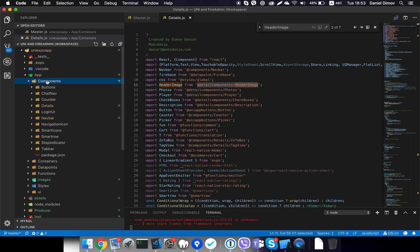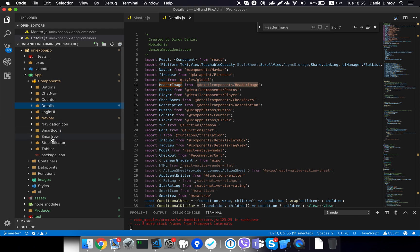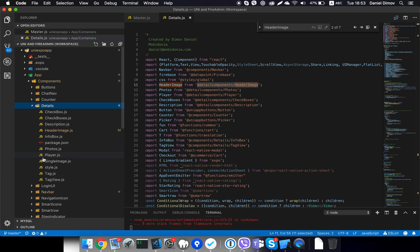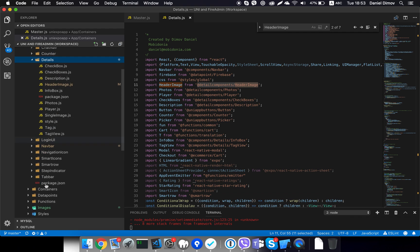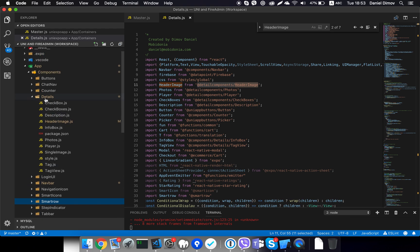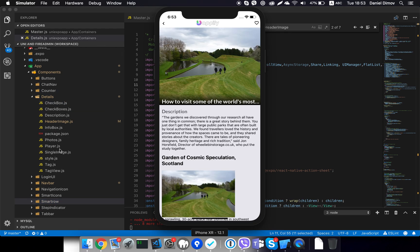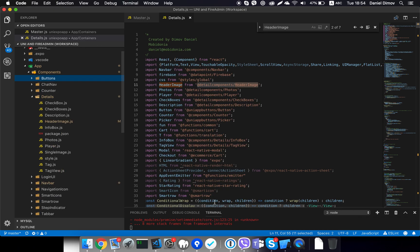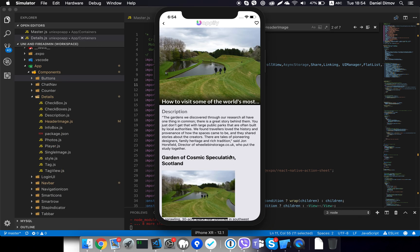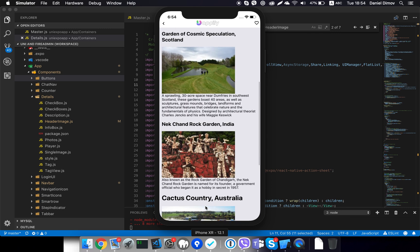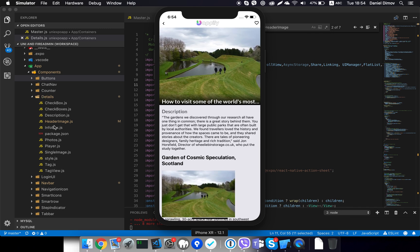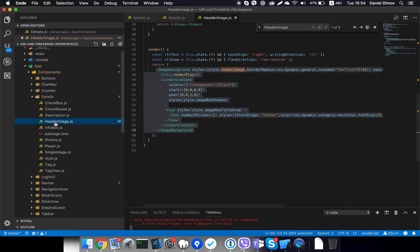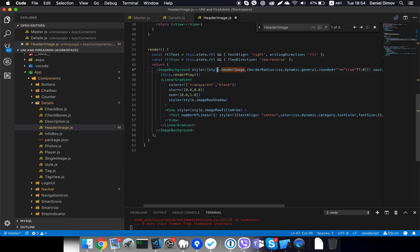When we open the components folder, you will see different folders here. We have buttons, chat navigation, and the one that is important is the details folder. Login UI, navigation bar, navigation icon, smart icon, smart row, step indicator, and tab bar. So pretty much the name tells what's inside, and the two most important are the details folder. So now let's look in the details folder. Everything that is displayed on this screen probably is put here. Maybe buttons are put in - although we may have buttons down below, they are put in their own folder. But for example, look at the header image. So here is the header image that is in the details folder because we use the header image only in the details. That's why it's put here.